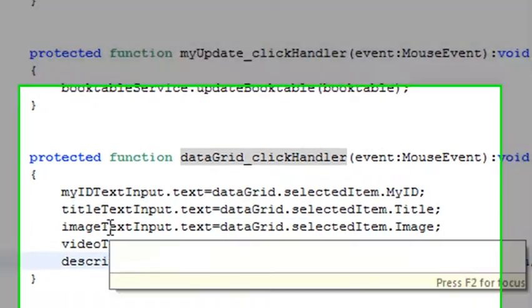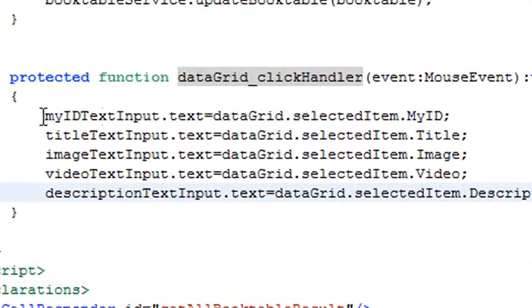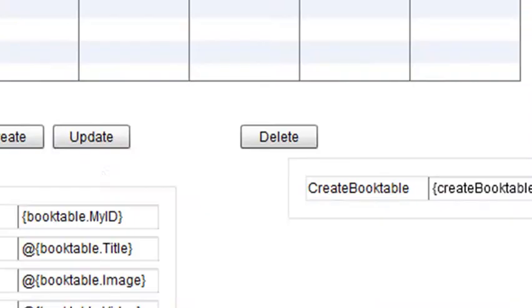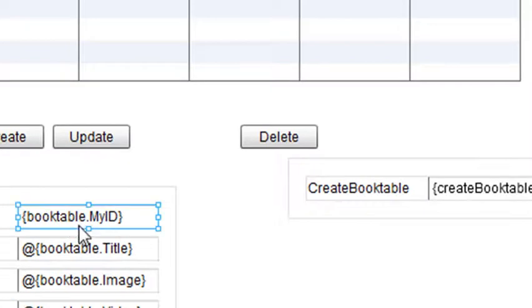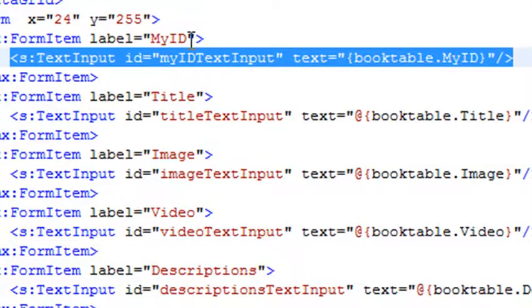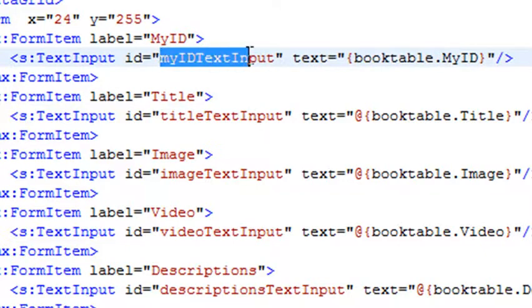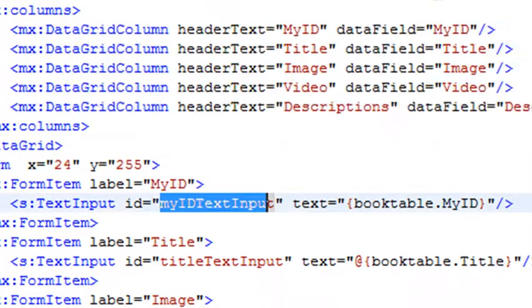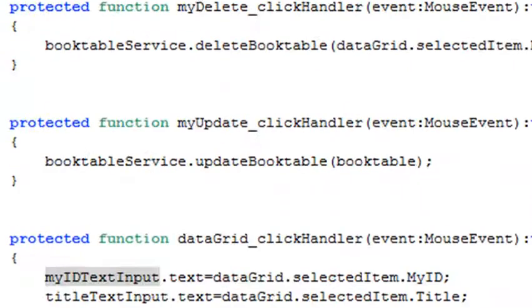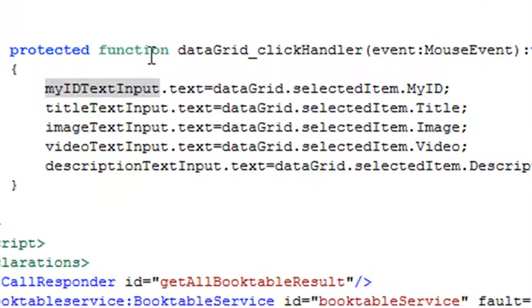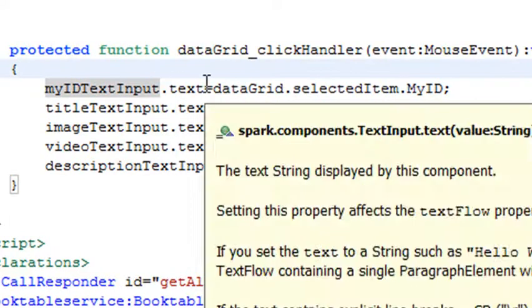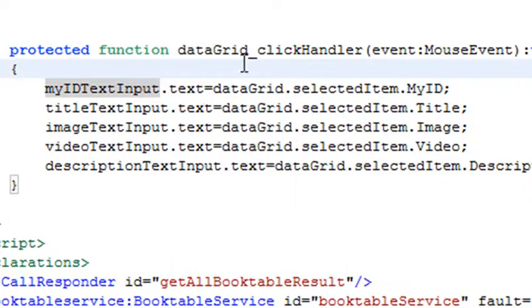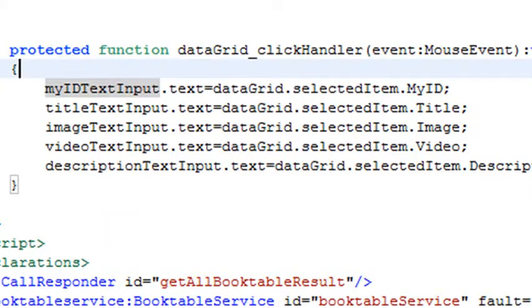Let's copy that and paste it in the click handler. Let me explain what this is actually doing. It's taking the text values of your value object. The text value items have certain names - these are the names of those text value items. If I click on one and go to source code, there's the ID, 'myIDTextInput.' When you click on this data grid item, it takes the selected item from the data grid and sticks it in that text box. Same thing for title, image, video, and description. Now you can work with data that you already have. Let's run this and see if it works.